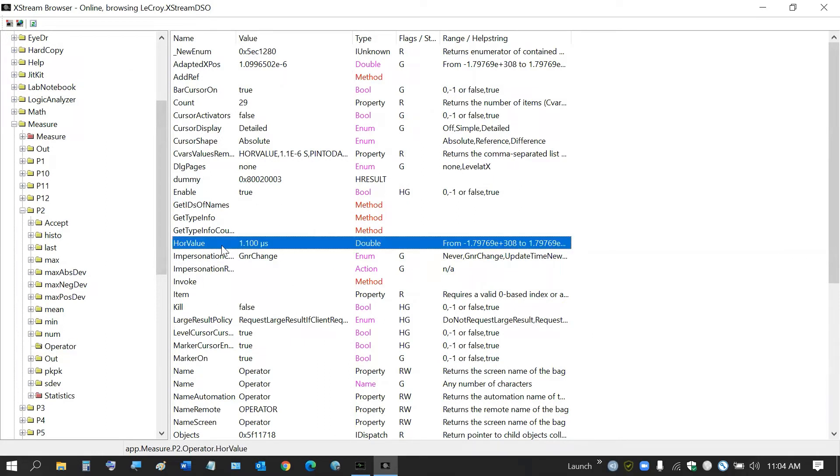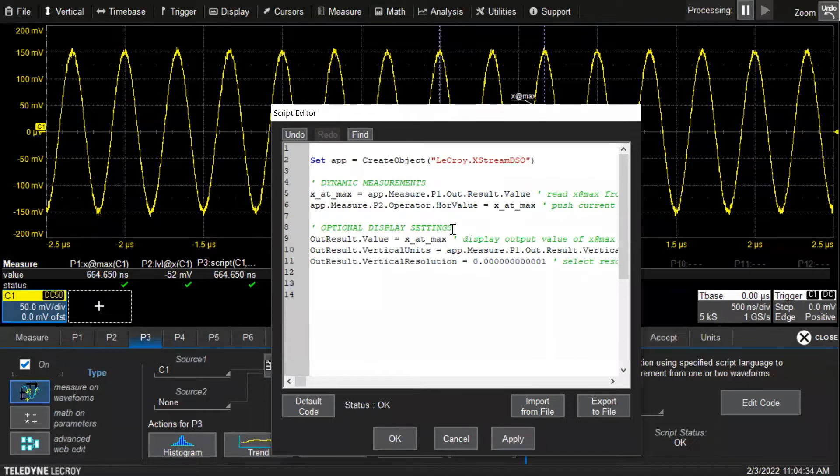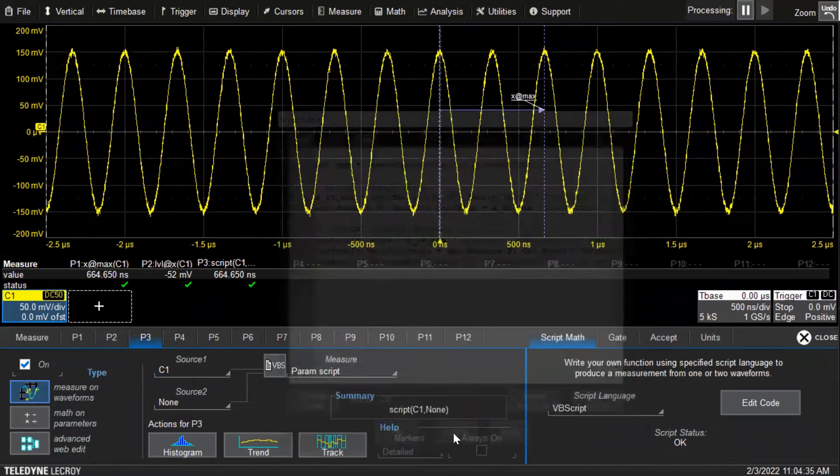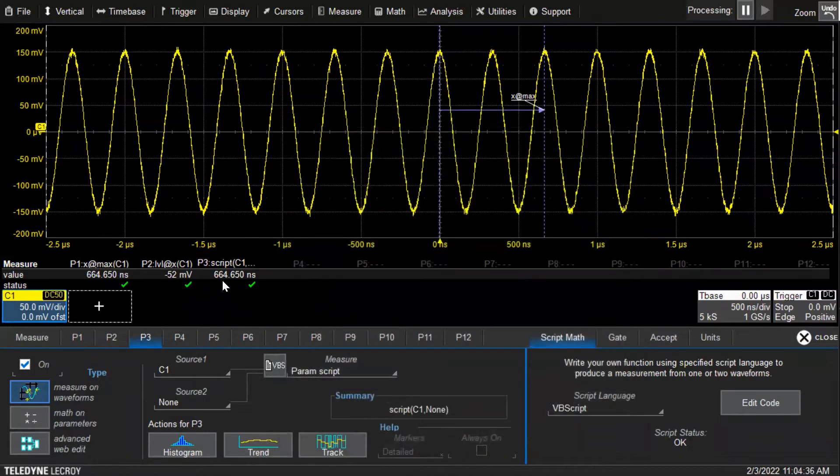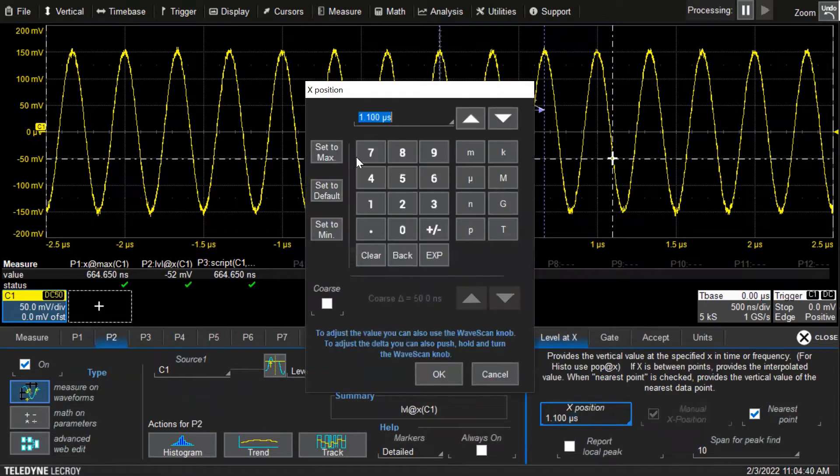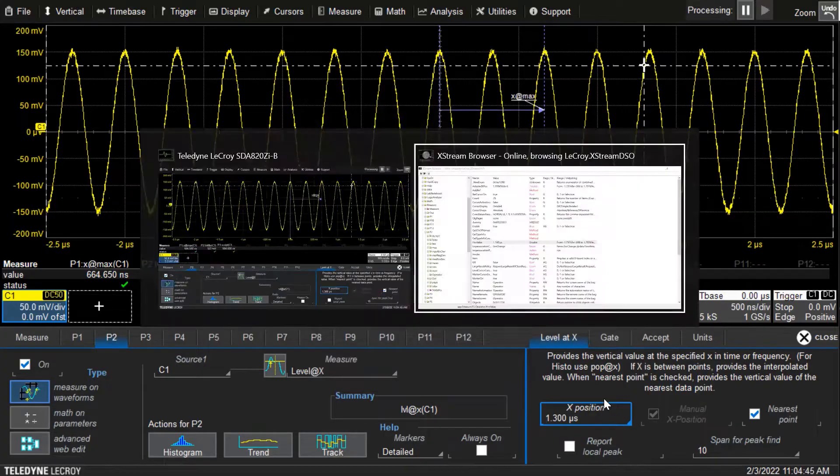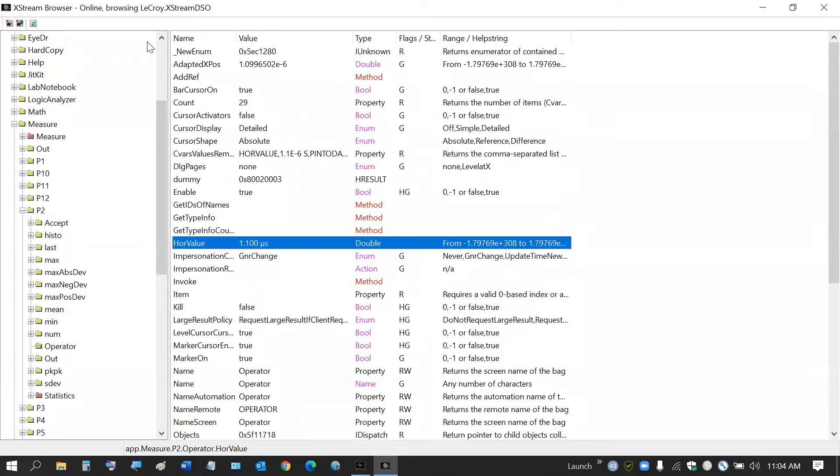It has the horizontal value, so we're at app.measure.p2.operator.horizontal_value. This is where that 1.1 microseconds is. If we were to change that, so if we change it to 1.3 microseconds, then now it's at a different position. If we refresh, then it's 1.3.